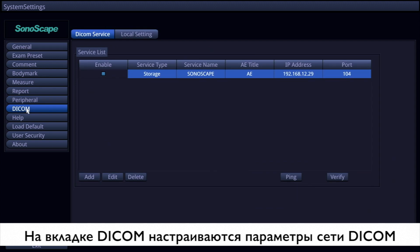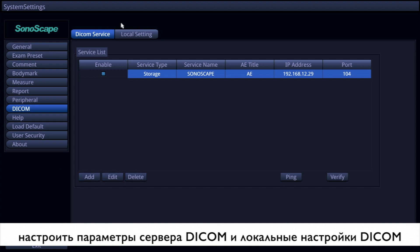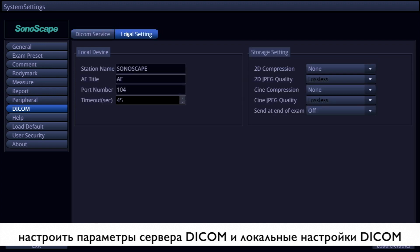DICOM settings including service and local settings are found in the DICOM item. You can add, edit, delete, ping, and verify DICOM services on the DICOM service page. Local device and storage settings are on the local settings page.